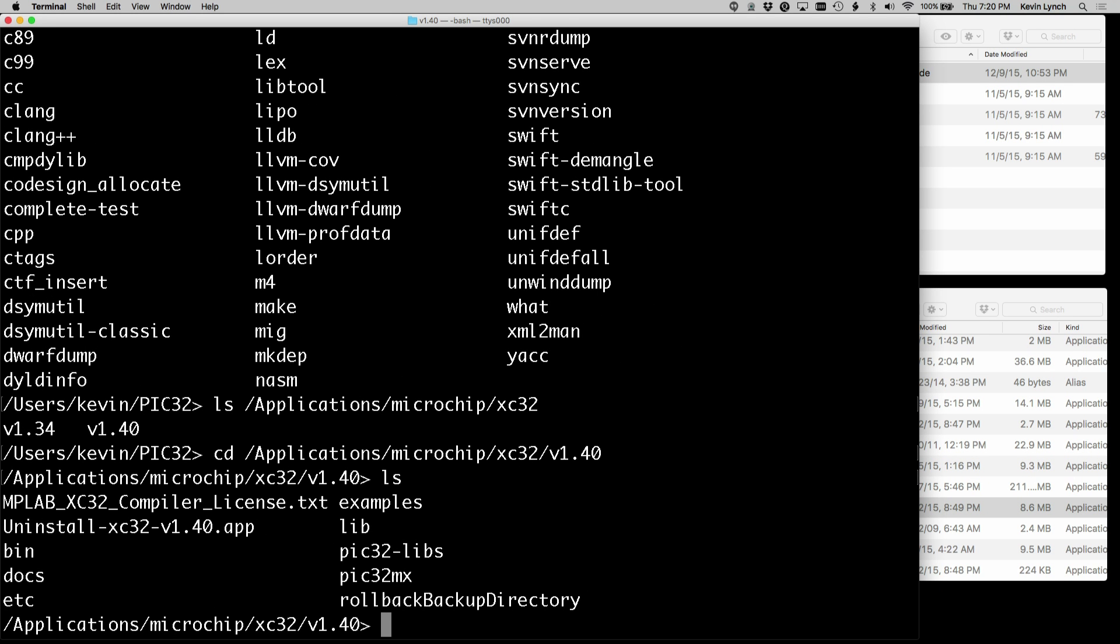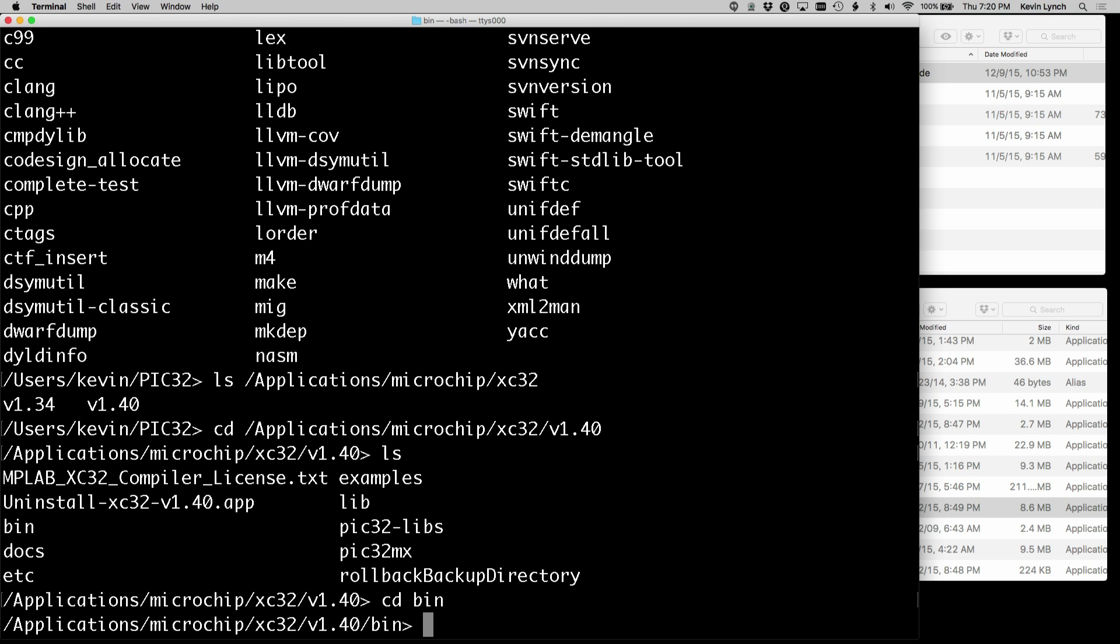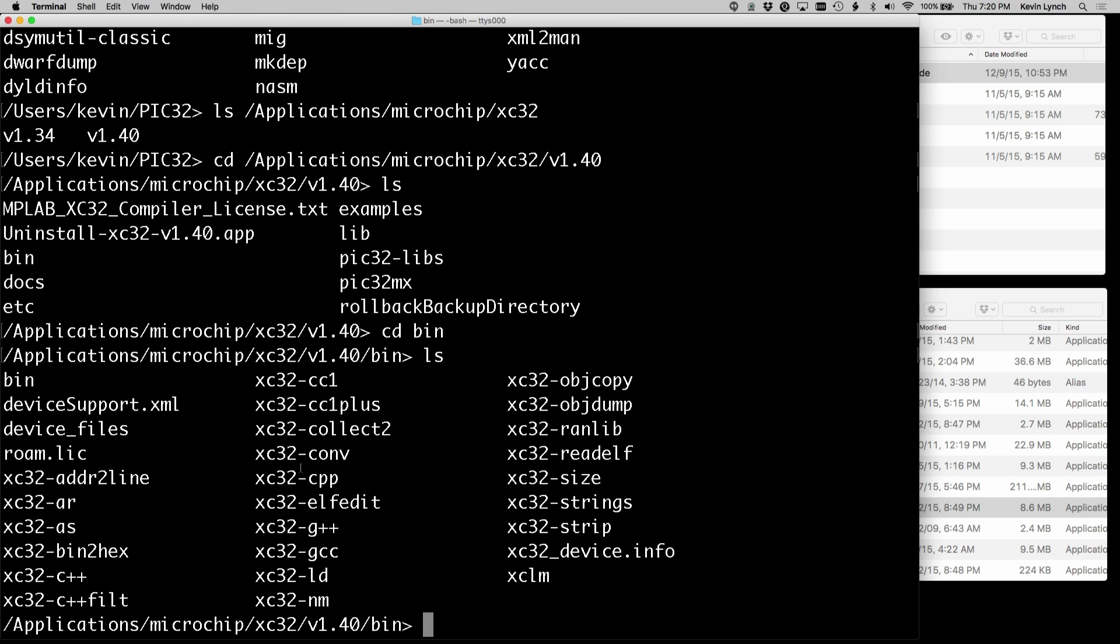And I can see some things there. And in particular, if I went to bin, then I can take a look and see that there's a number of programs there like XC32 GCC, which I'll be using later.